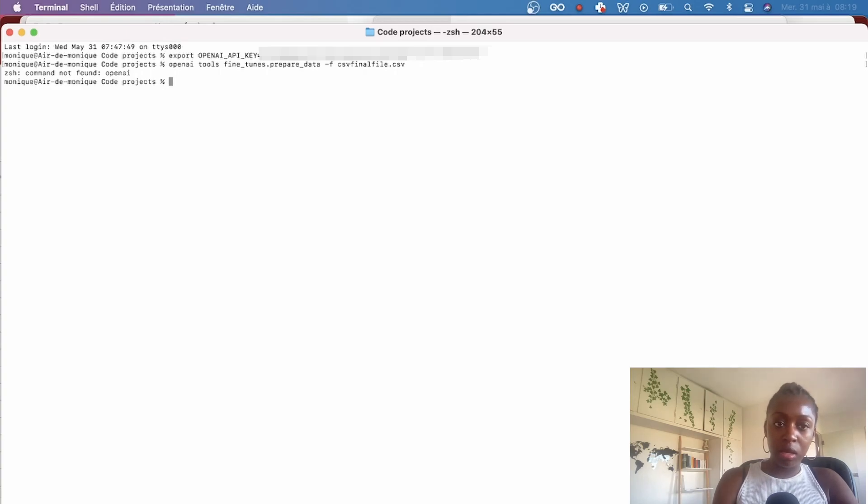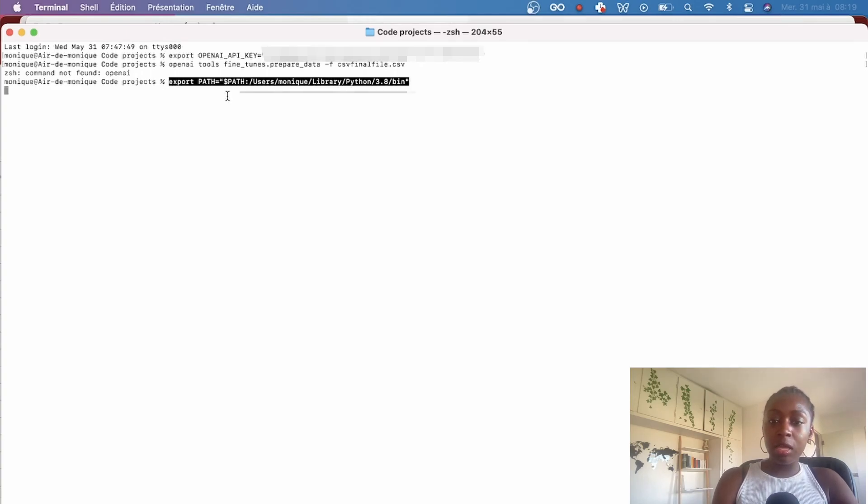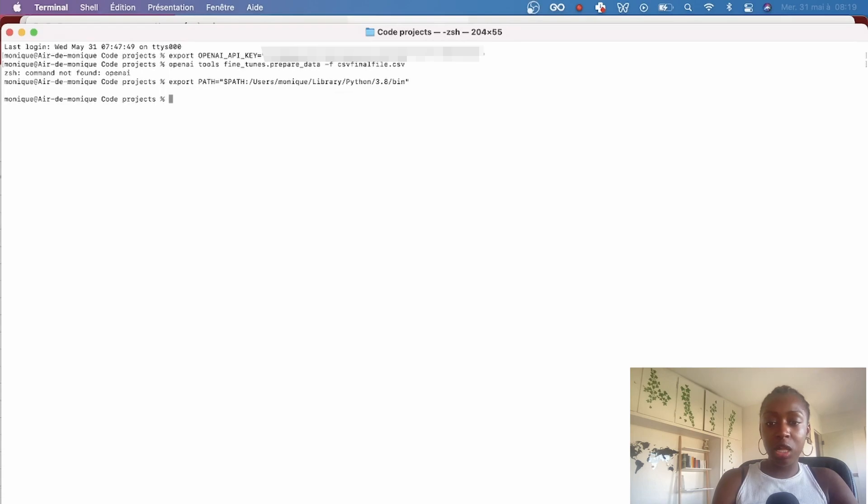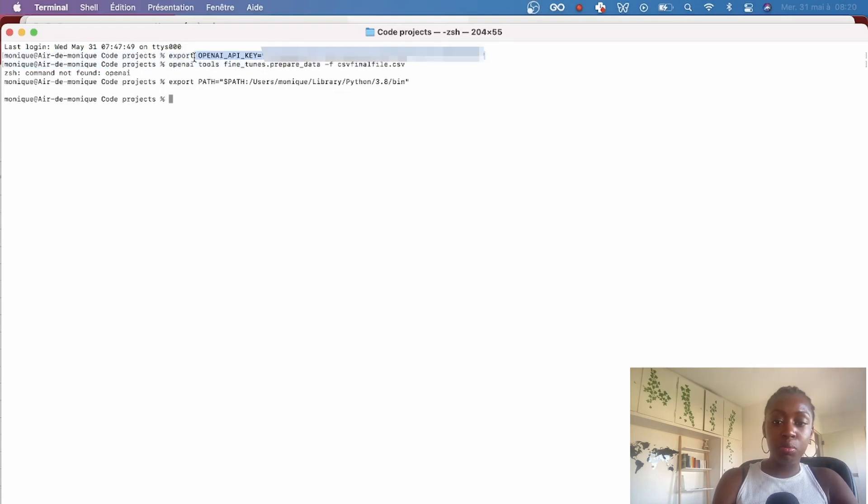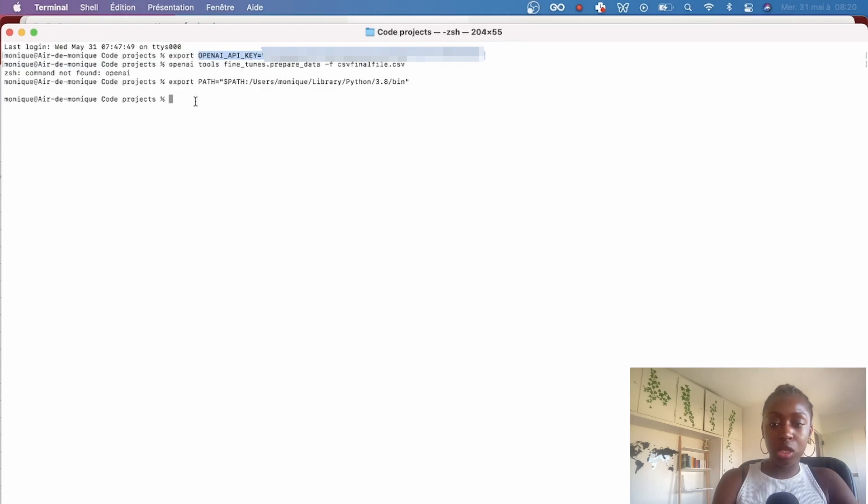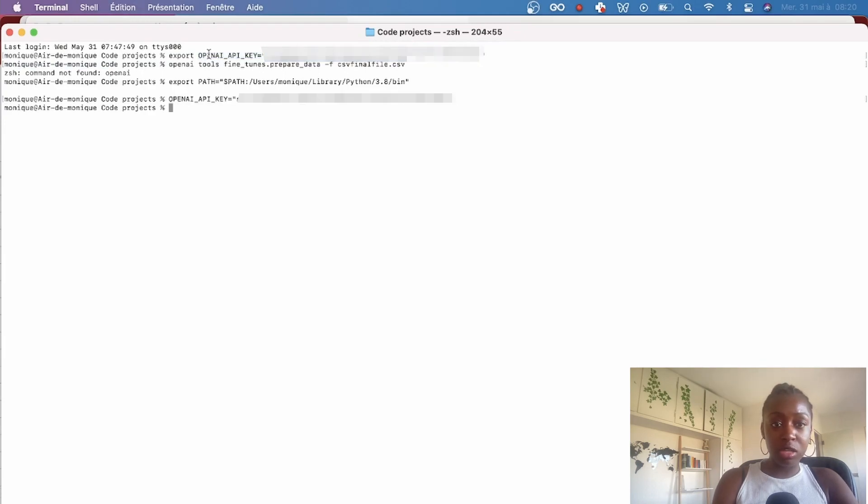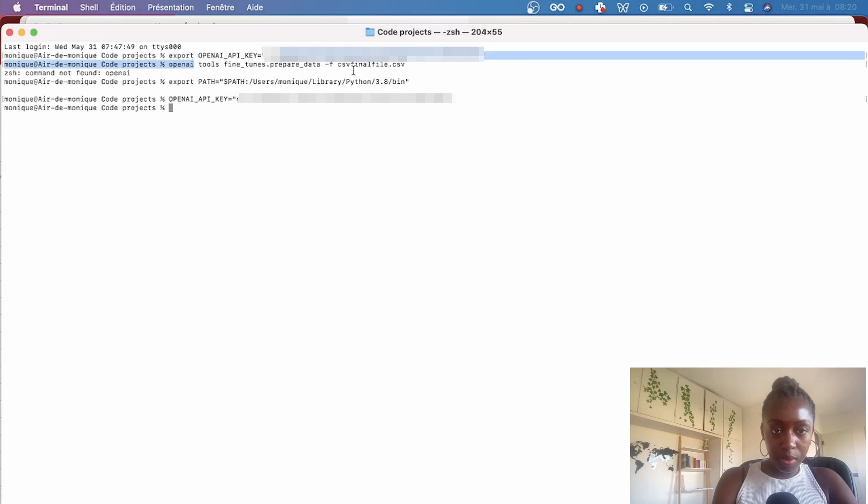And here the shell cannot find the OpenAI command, so I'm running an export path command to make sure that the shell knows where to find necessary files. Great.